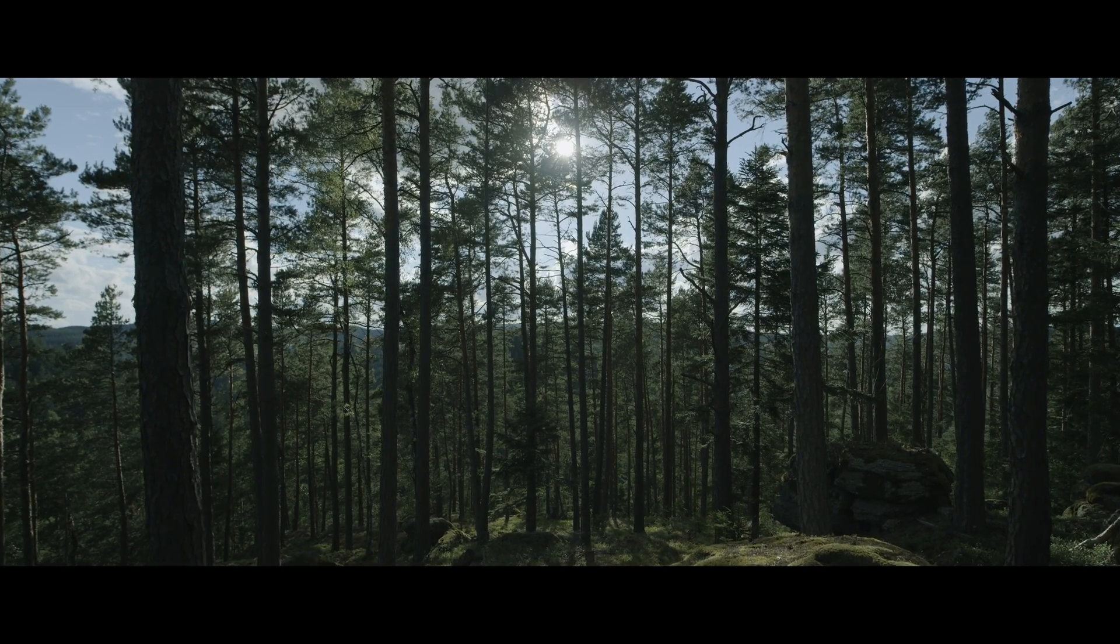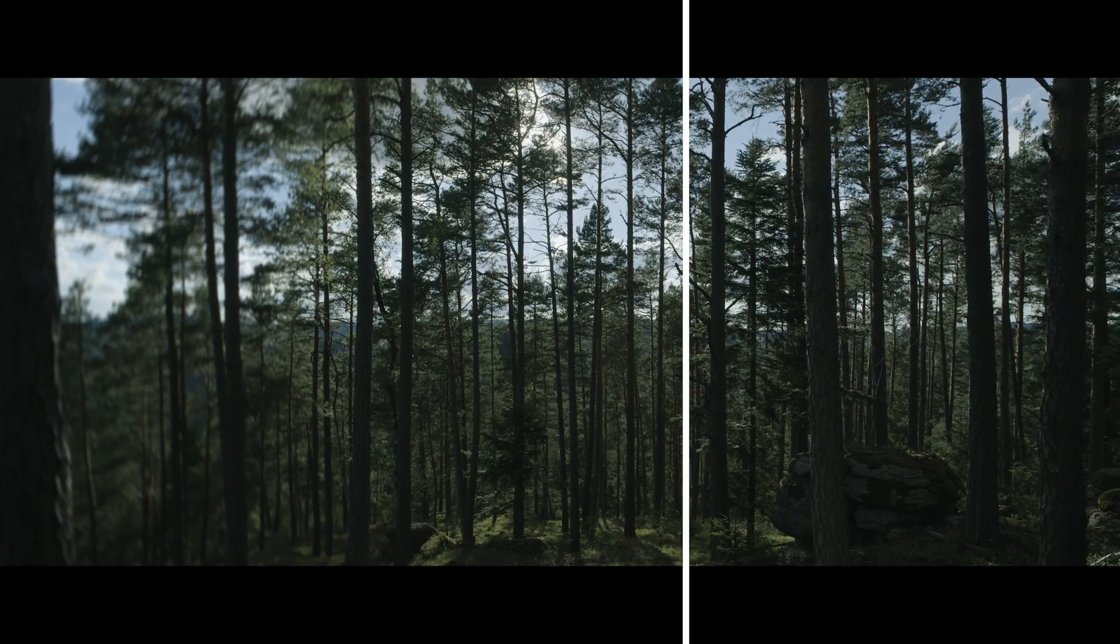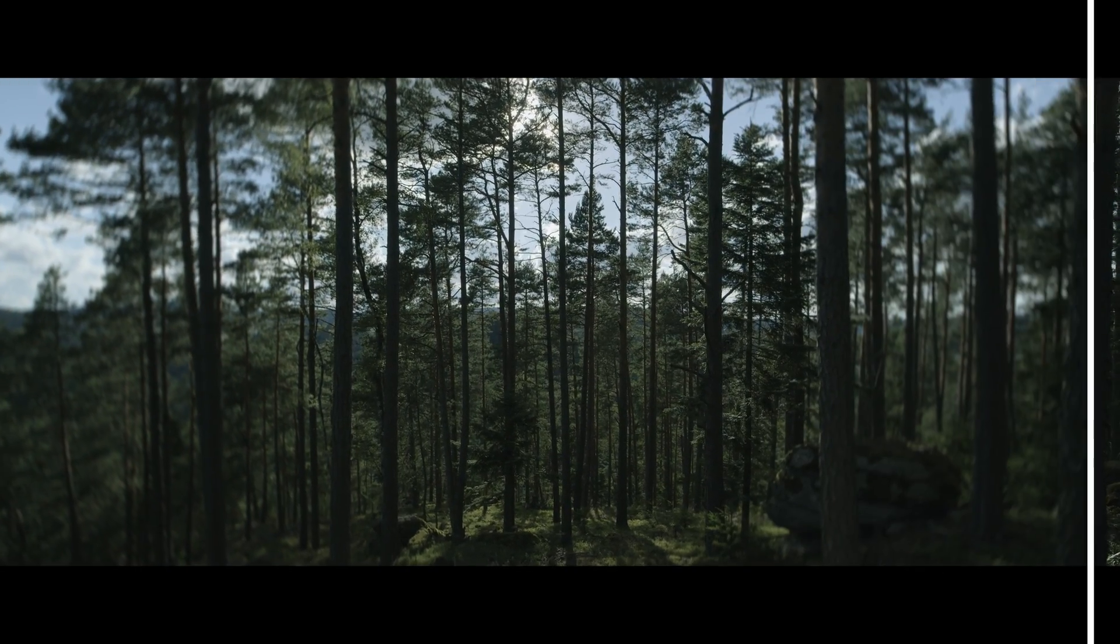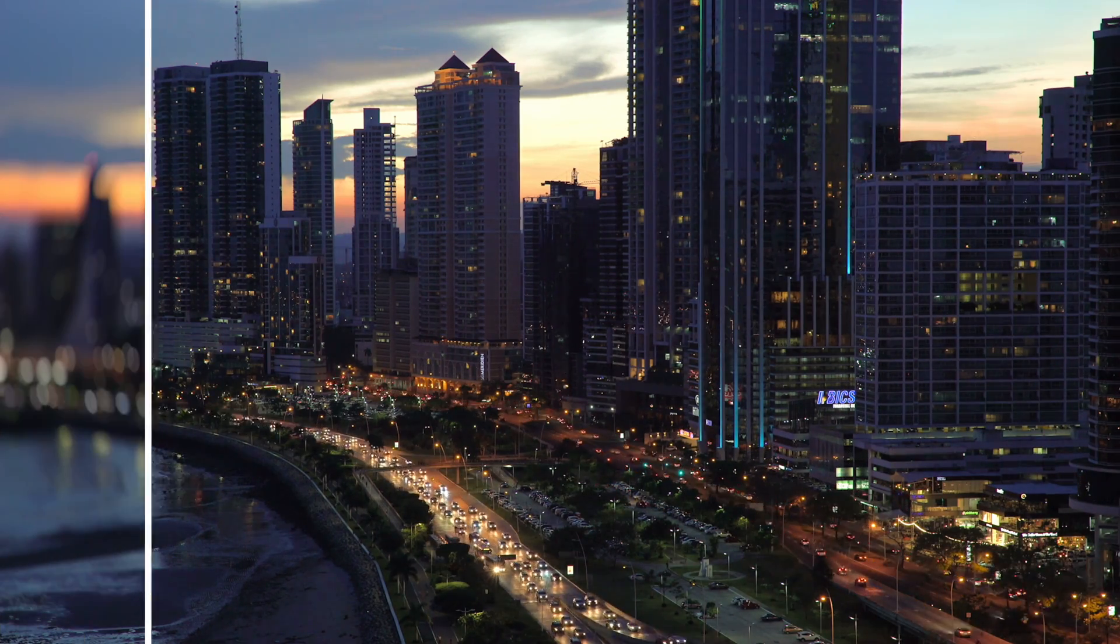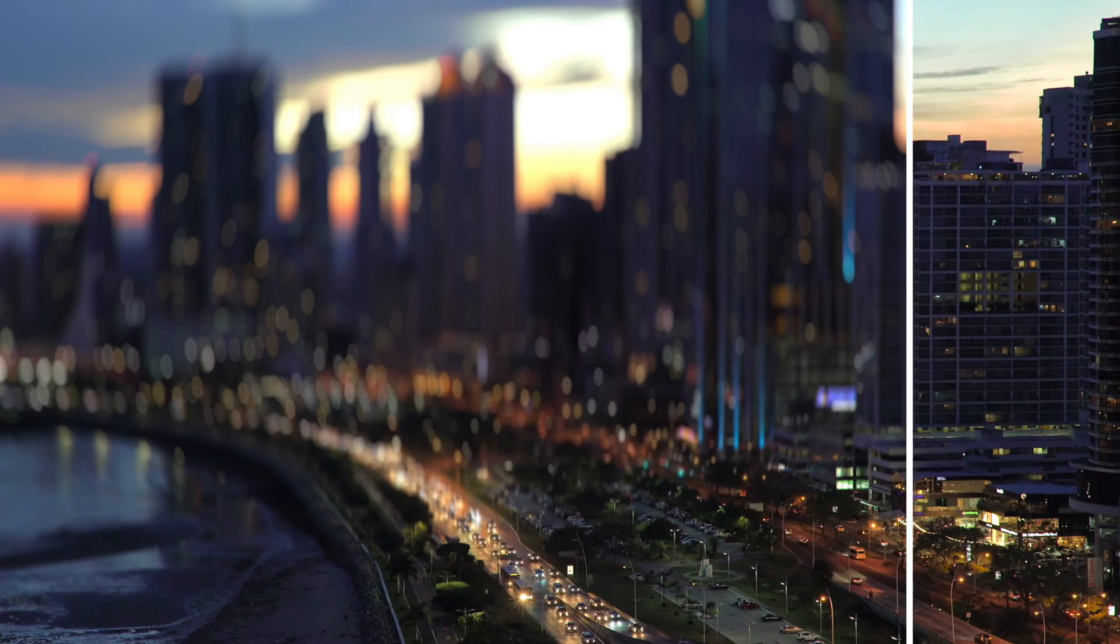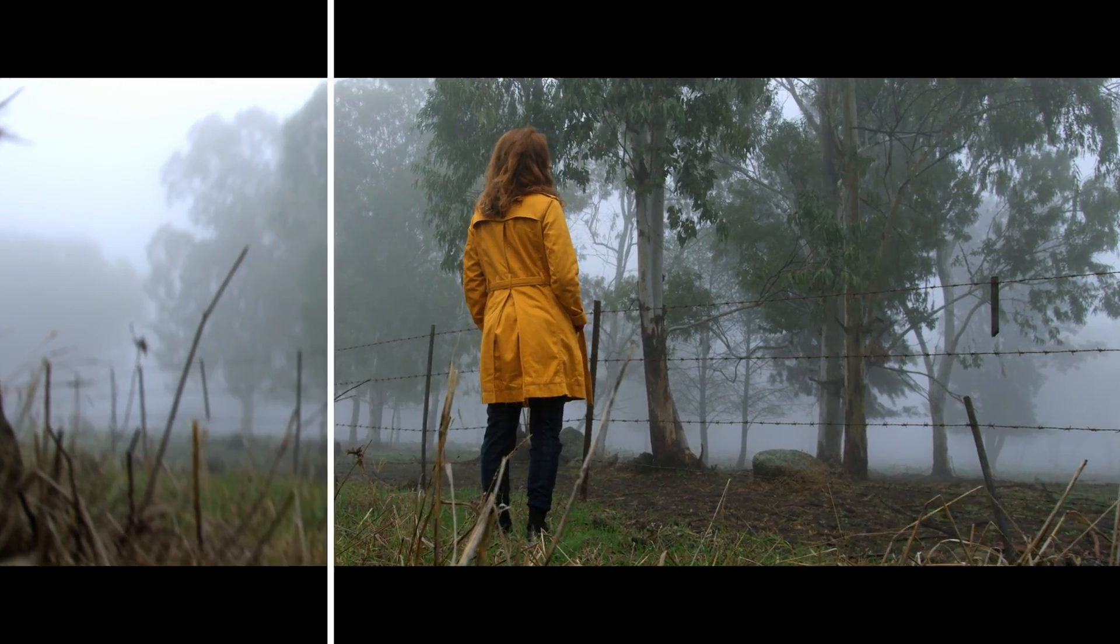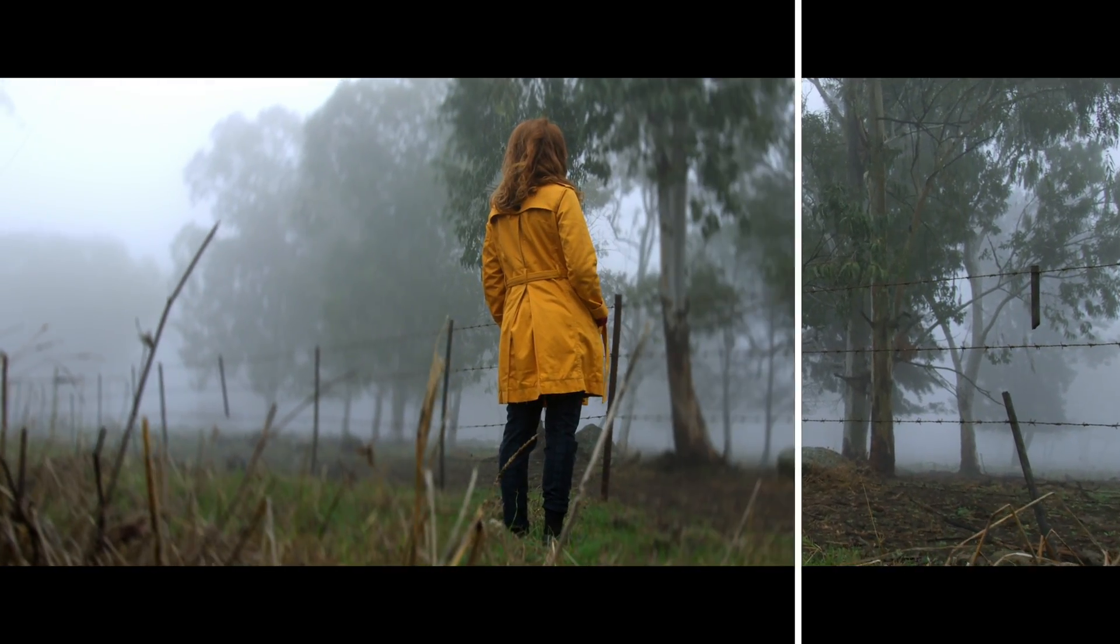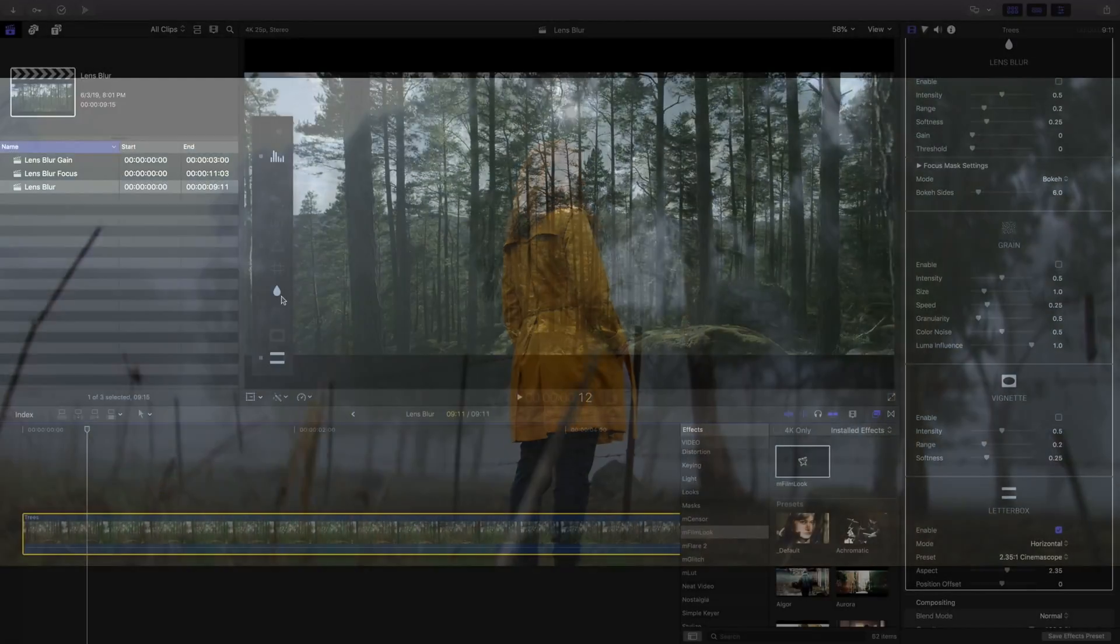The Lens Blur Effect can be used to create a variety of different looks from defocusing and simulating depth of field blurs, tilt shift effects, or anamorphic blurs in addition to the other effects included with M Film Look.